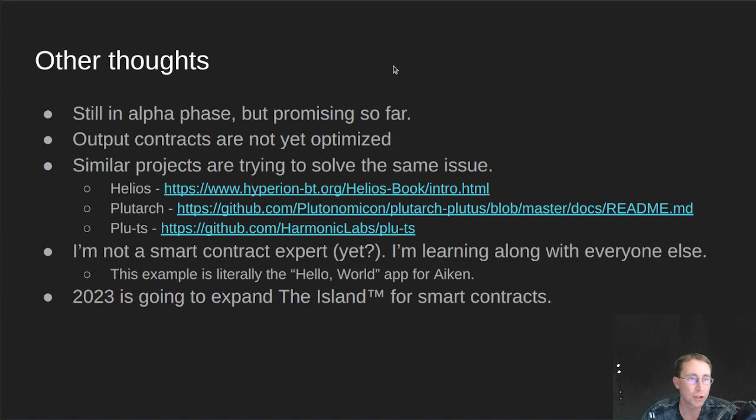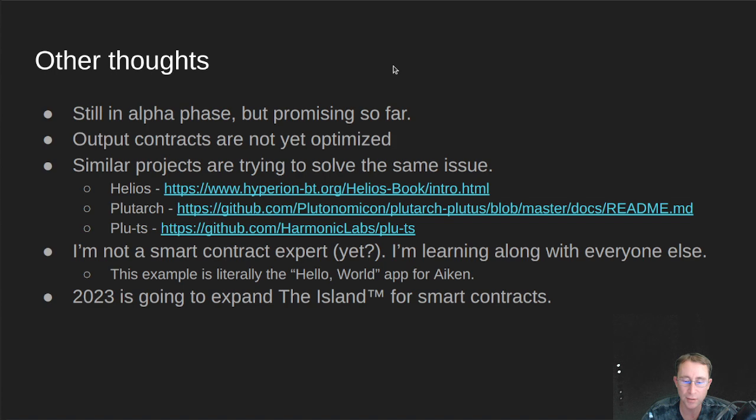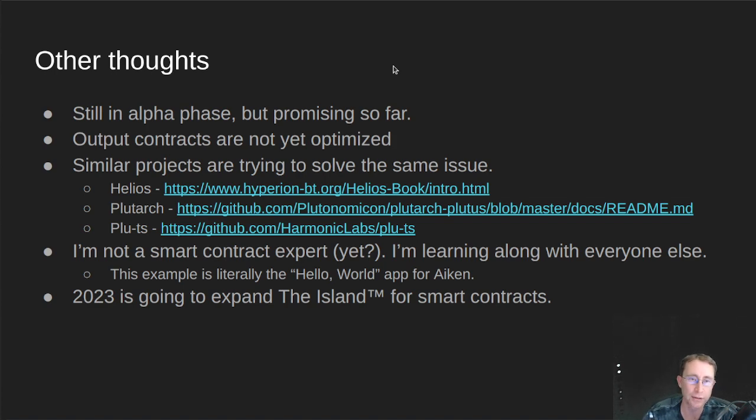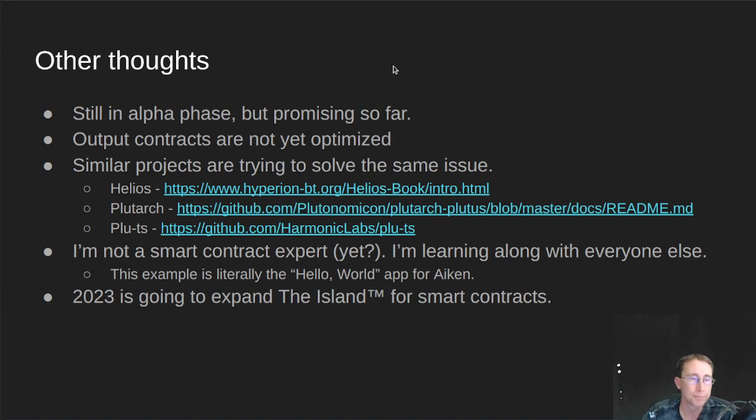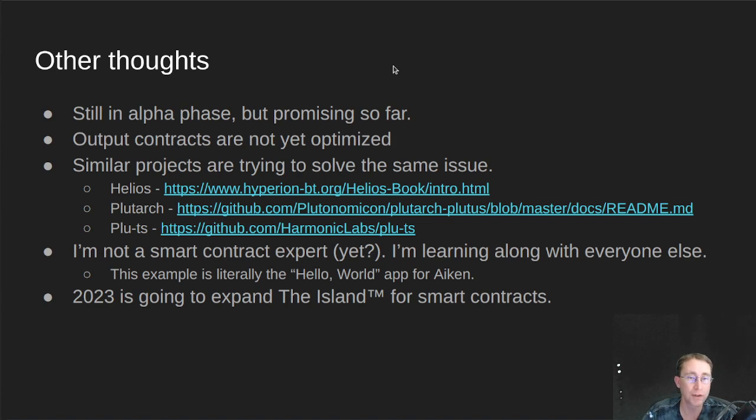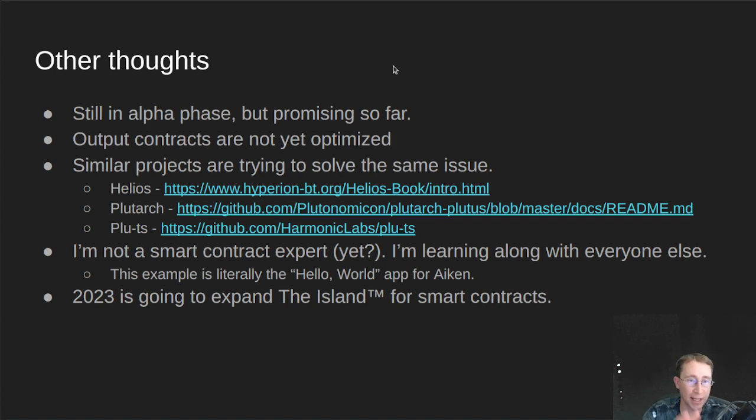I also took a brief look at some other projects in the same vein. So the main problem these languages are trying to solve is to give us a Plutus-specific language for Cardano that's not just Haskell. And the Helios project is doing that. If you look at the code from there, it looks very much like Go. So I haven't tested that one. I haven't tested any of these other ones myself yet. I'm just kind of putting them out here for your information.